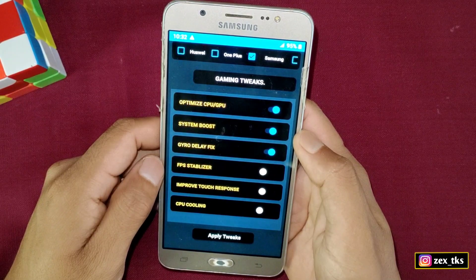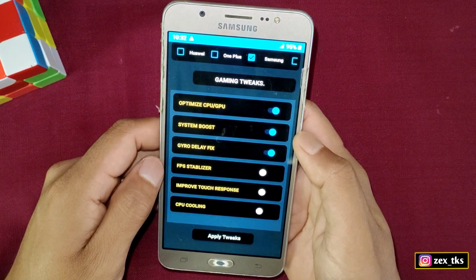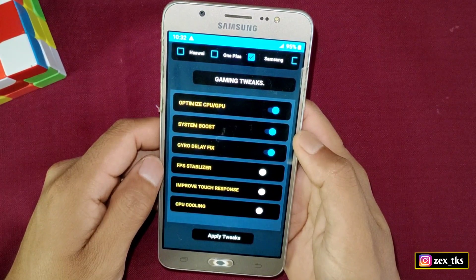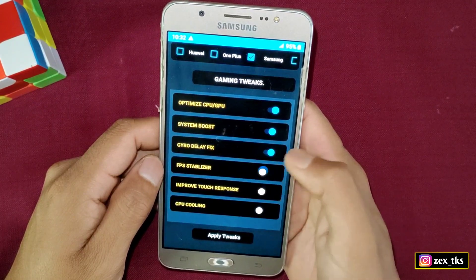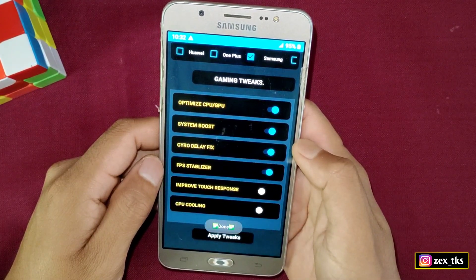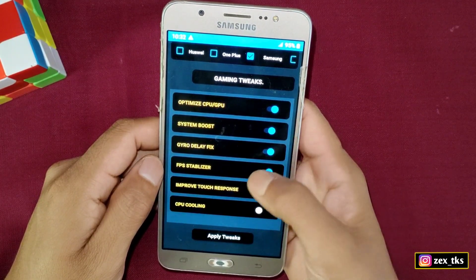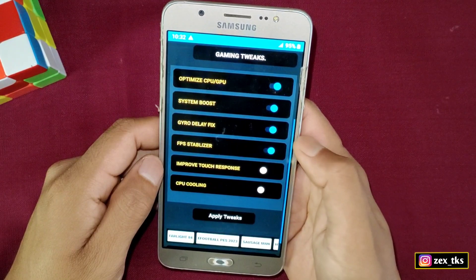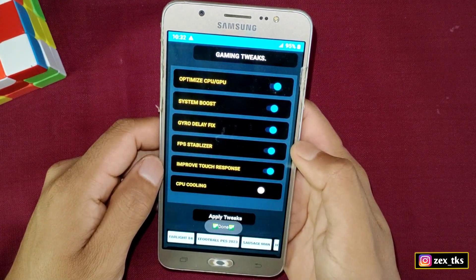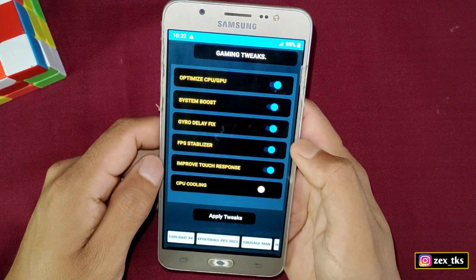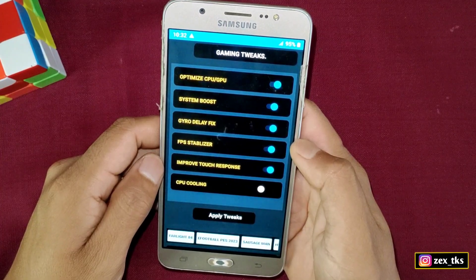Next is the FPS Stabilizer, which is one of the most important features of this app — it makes your FPS stable, so simply enable this tweak. After that, come to the next tweak which is Improved Touch Response — enable this one as well.